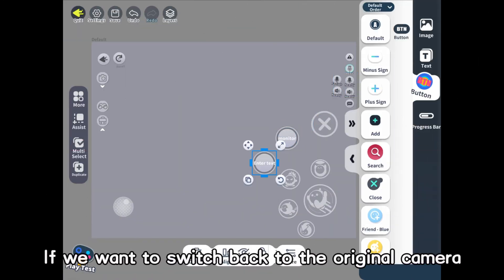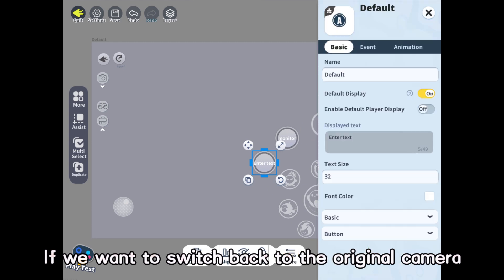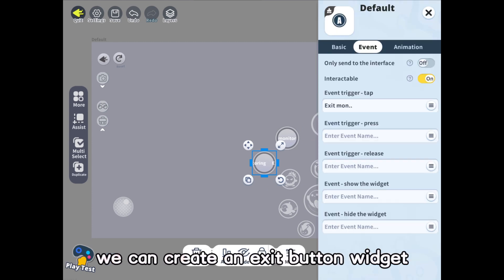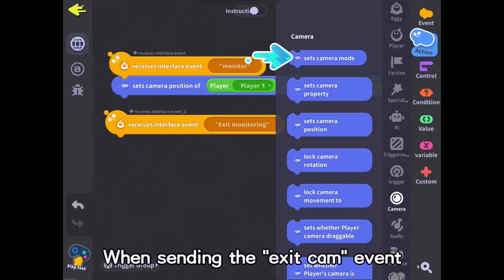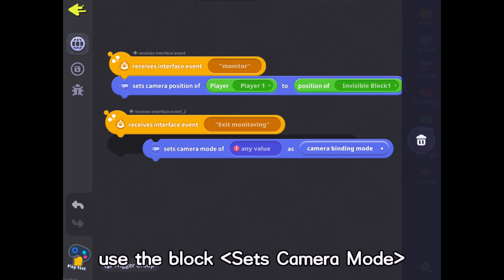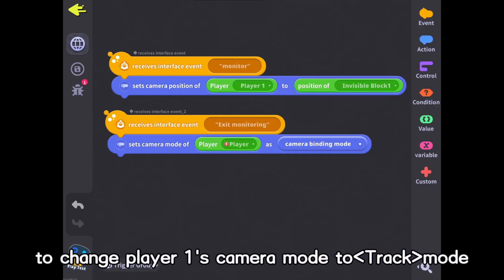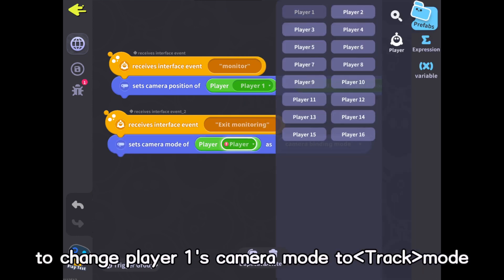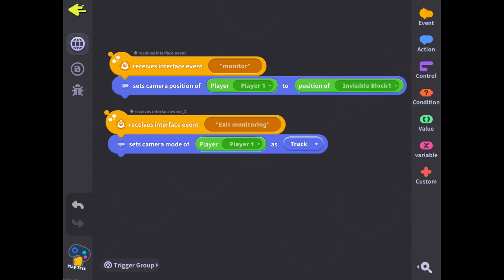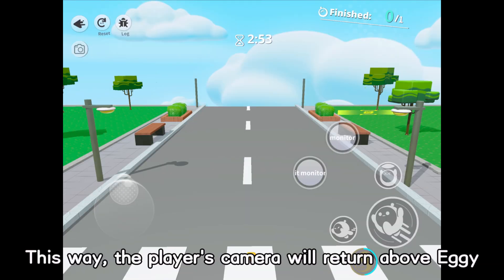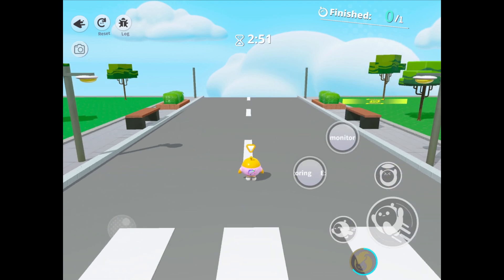If we want to switch back to the original camera, we can create an exit button widget. When sending the exit cam event, use the block 'sets camera mode' to change player 1's camera mode to track mode. This way, the player's camera will return above eggy.